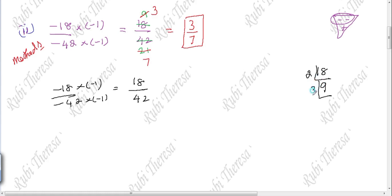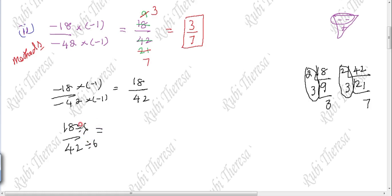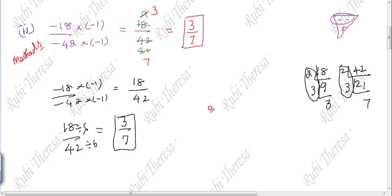Find the HCF separately. For 18: 2 table gives 9 twos are 18, then 3 threes are 9. For 42: 2 twos are 4, 1 two is 2, then 3 table gives 7. So the common factors are 2 and 3, making HCF equal to 2 times 3 which is 6. Divide 18 by 42 by 6: 3 sixes are 18, 7 sixes are 42. So the answer is 3 by 7.